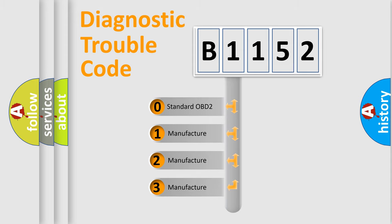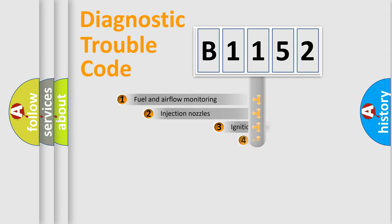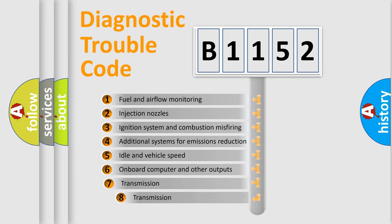If the second character is zero, it is a standardized error. In the case of numbers 1, 2, or 3, it is a more prestigious expression of the car-specific error.